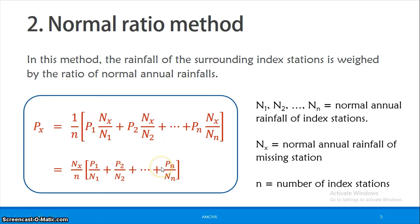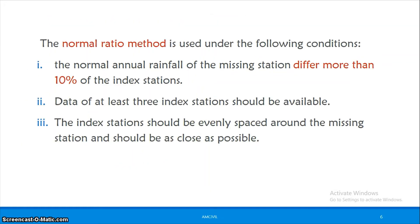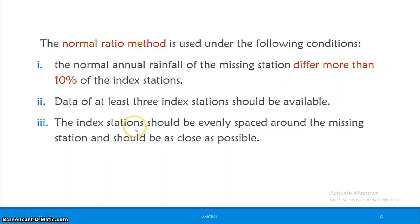This is the equation for the normal ratio method. At least three index stations should be available, and the index stations should be closely and evenly spaced around the missing station. These conditions are the same as in the arithmetic mean method.